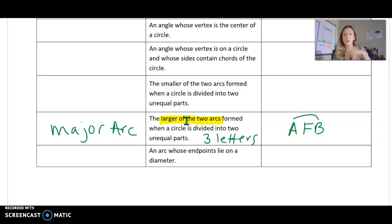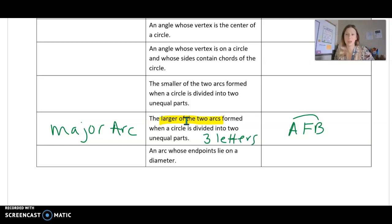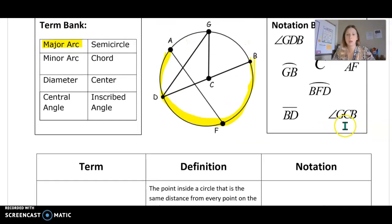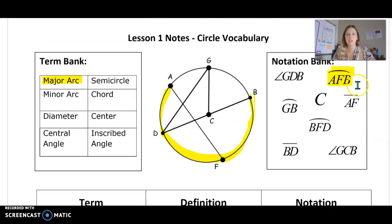If you only ever see two letters, it's not talking about a major arc — it's talking about a minor arc. So that was our example of a major arc.